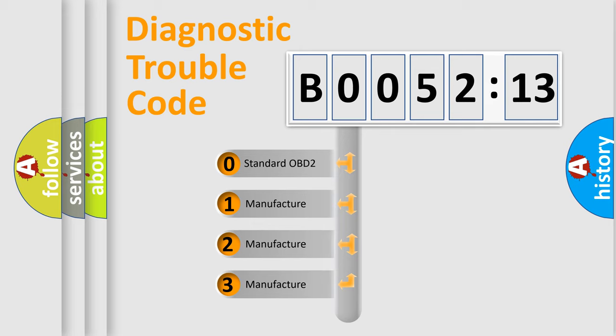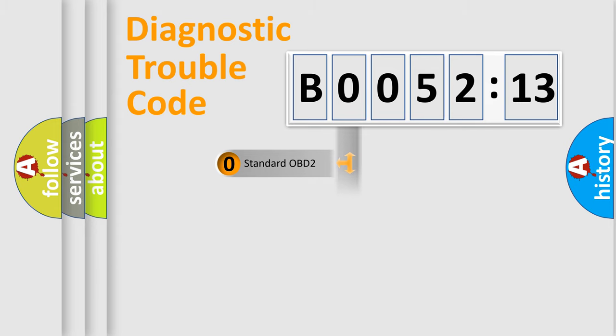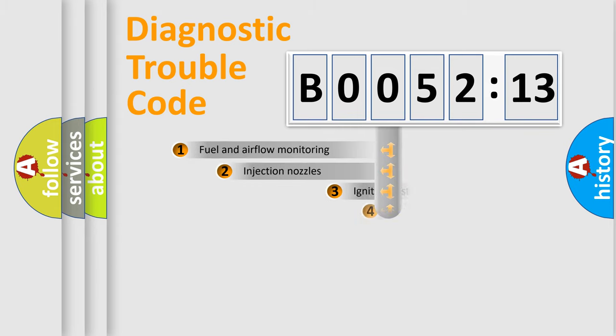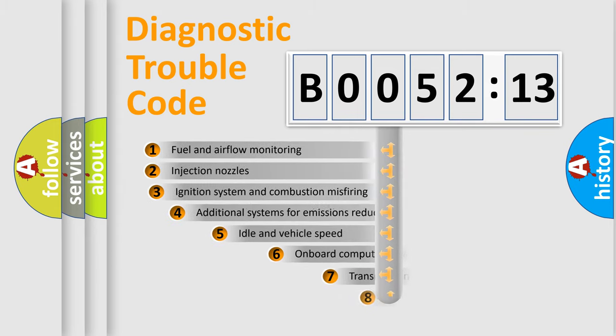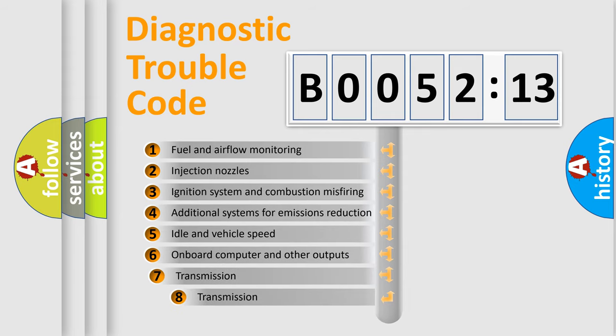If the second character is expressed as zero, it is a standardized error. In the case of numbers 1, 2, or 3, it is a manufacturer-specific expression of the car-specific error.